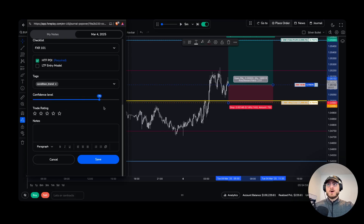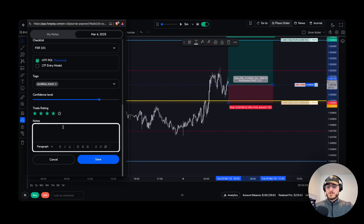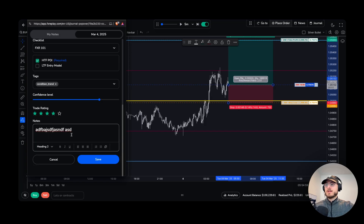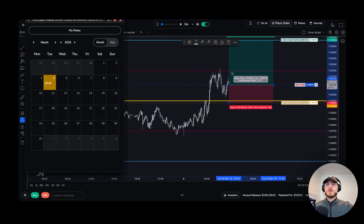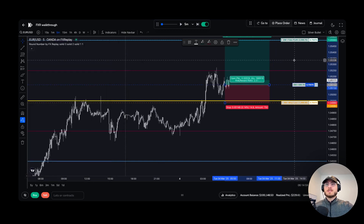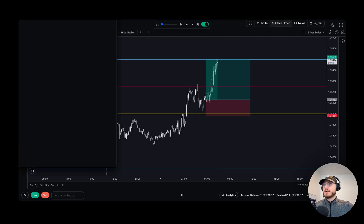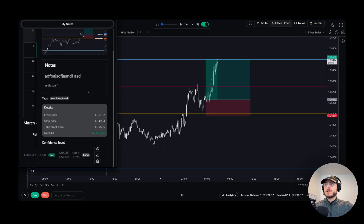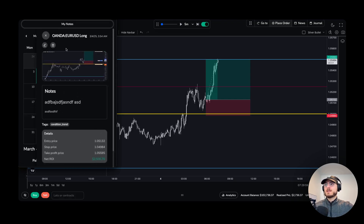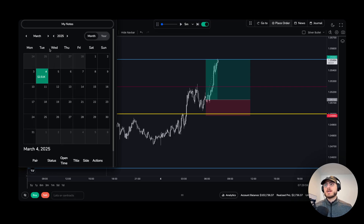You can rate how confident you are in the trade and also rate the setup in general. You can add any notes that you want and change them to whatever style you'd like. Then you click save and you'll have your journal entry. You can move it to the side or let the trade play out. If I go back into the journal and click it, you'll see it was updated with the balance result. You can view it right here — all of your notes, all of the values, all taken into account. We can review that later in the journal section — that's how you journal your trades.